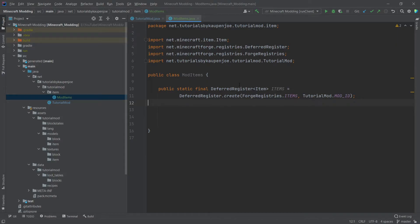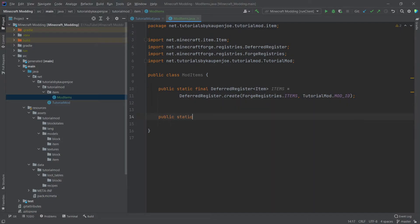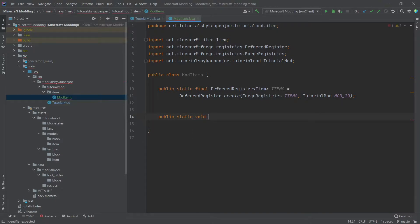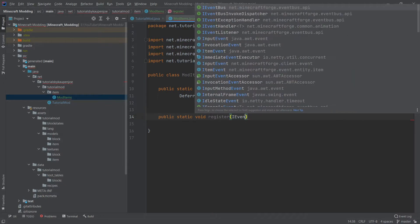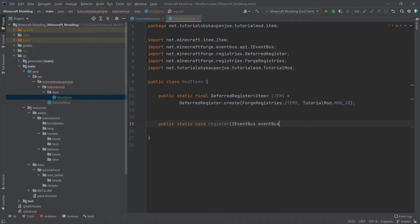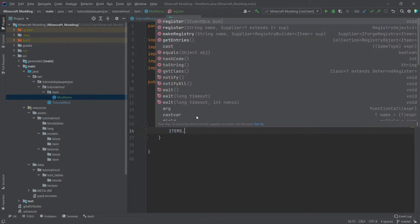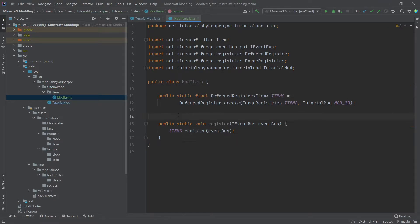What's very important, though, is that this register also needs to be registered. And we're going to do this by adding a new method here, which is going to be a public static void register method with a parameter of iEventBus. We're going to call this the event bus. And then inside of the method itself, we're simply going to call items dot register with the event bus.